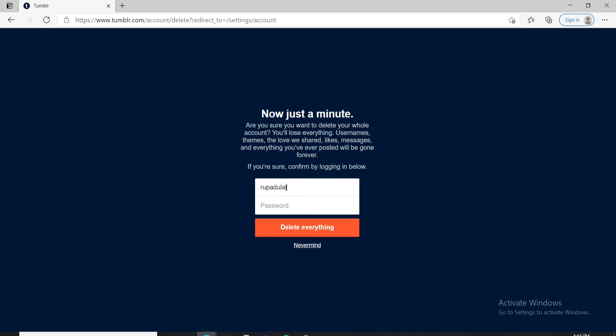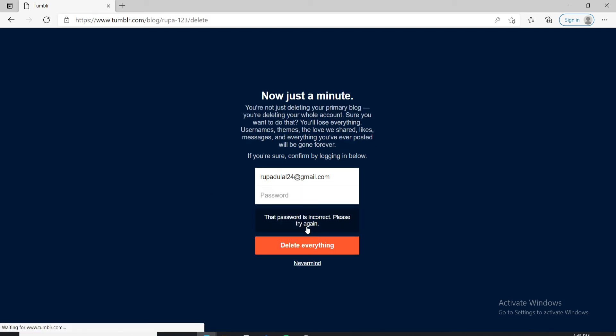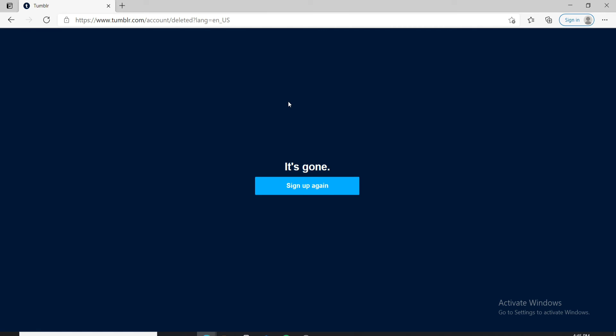Go and type in your email address in the first text field. Now move on to the next field and type in your password for your account. After you do that, click on delete everything and with this you've deleted your Tumblr account.